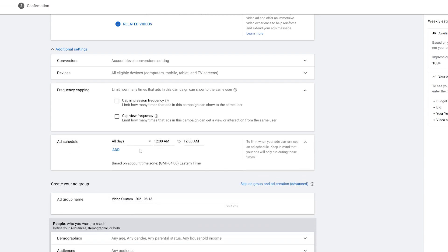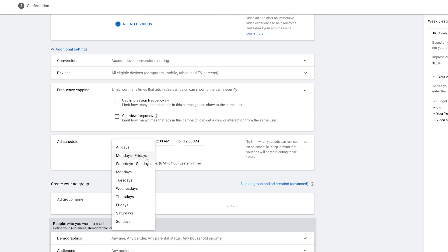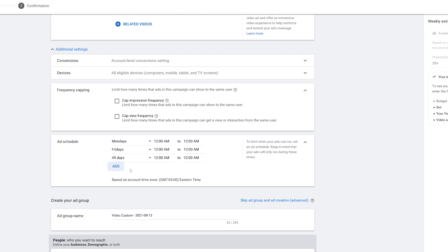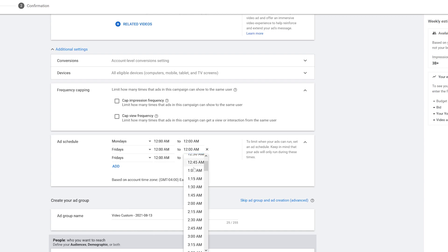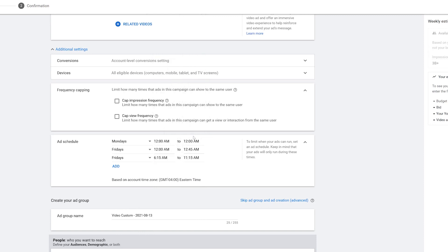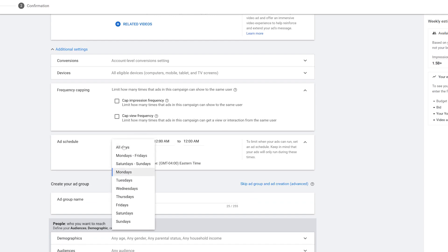For right now I'm going to leave the Frequency Capping off as well. The last thing is the Ad Schedule — if you don't set a particular time and date, it will run all days 24 hours a day. You can do Monday through Friday, just weekends, or pick specific days. For example, I could do Mondays and Fridays, and then add specific time windows like 12 to 12:30 and 6:15 to 6:30. Since I don't want to do that, I'm going to go back to All Days, 12 to 12, and now I'm done with the general settings.